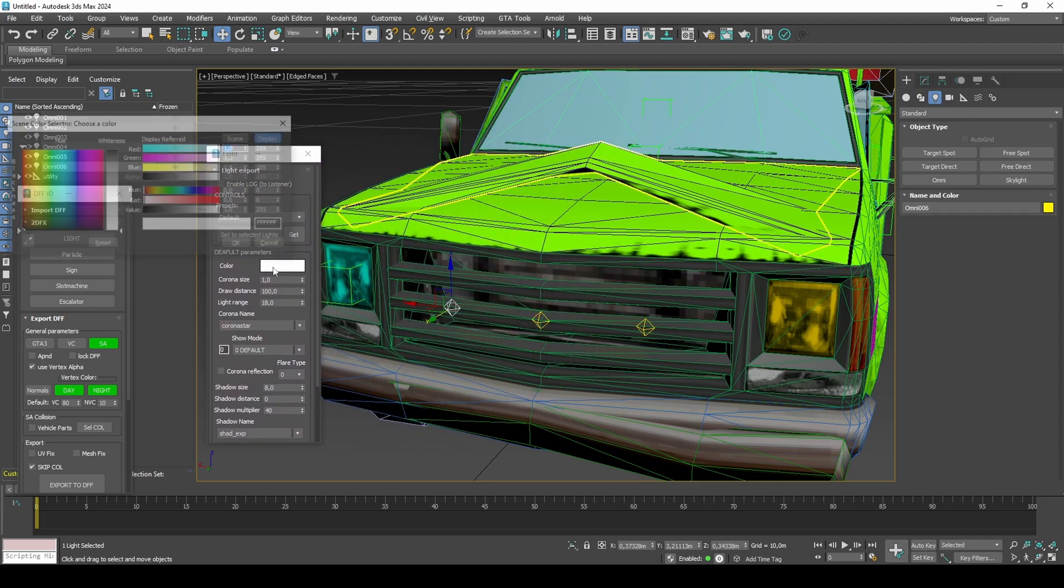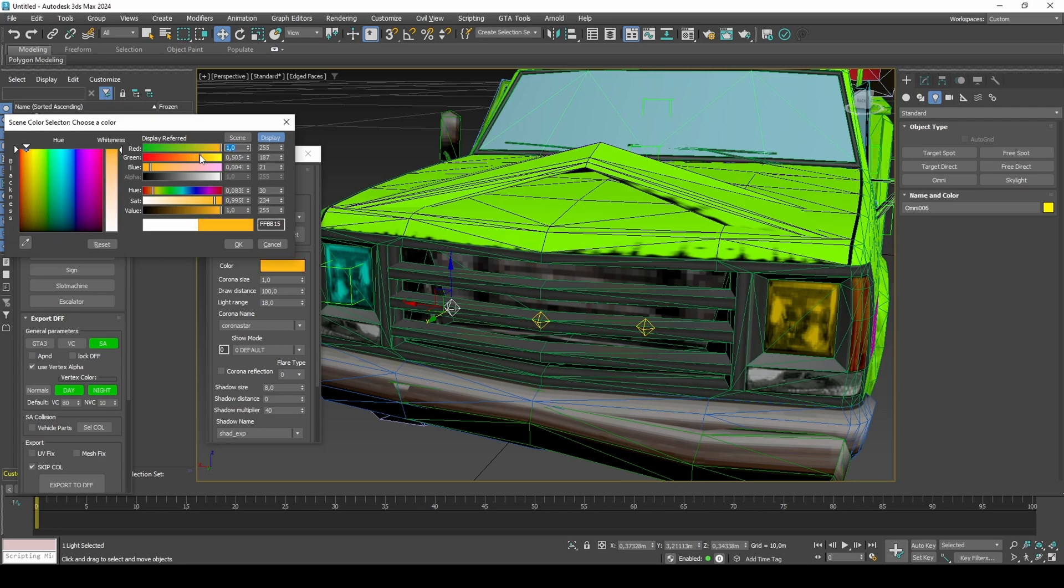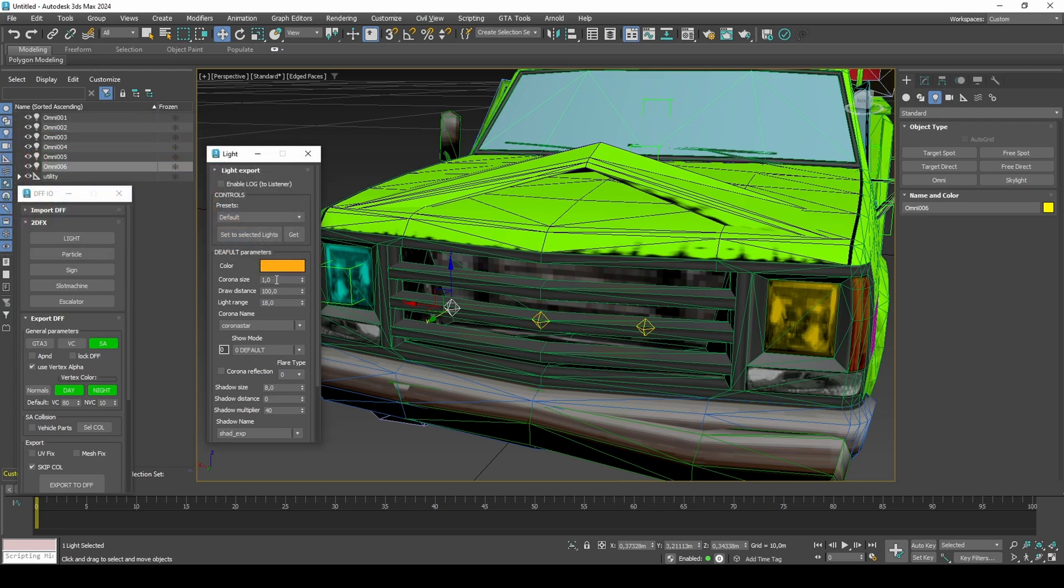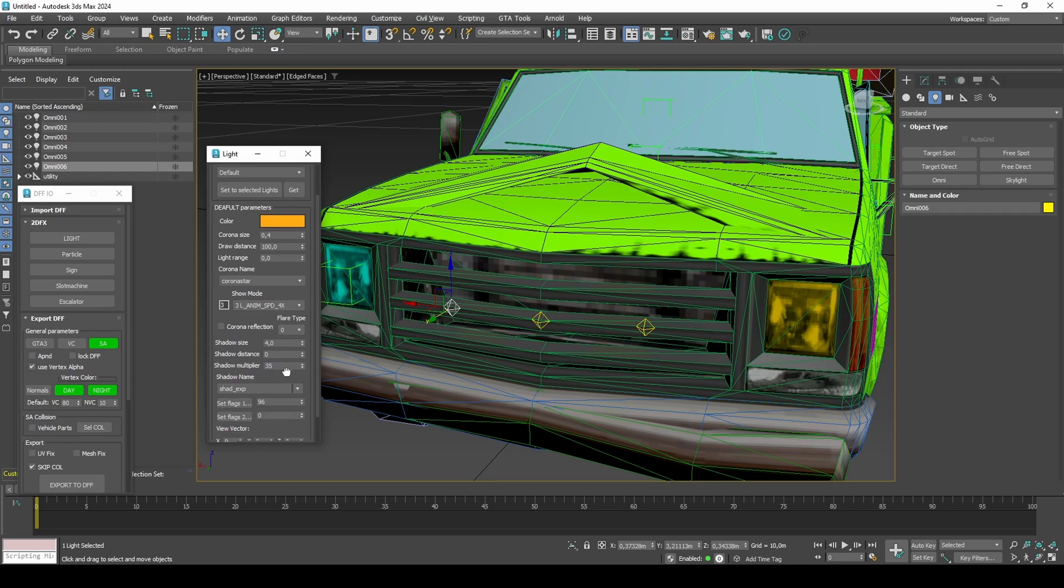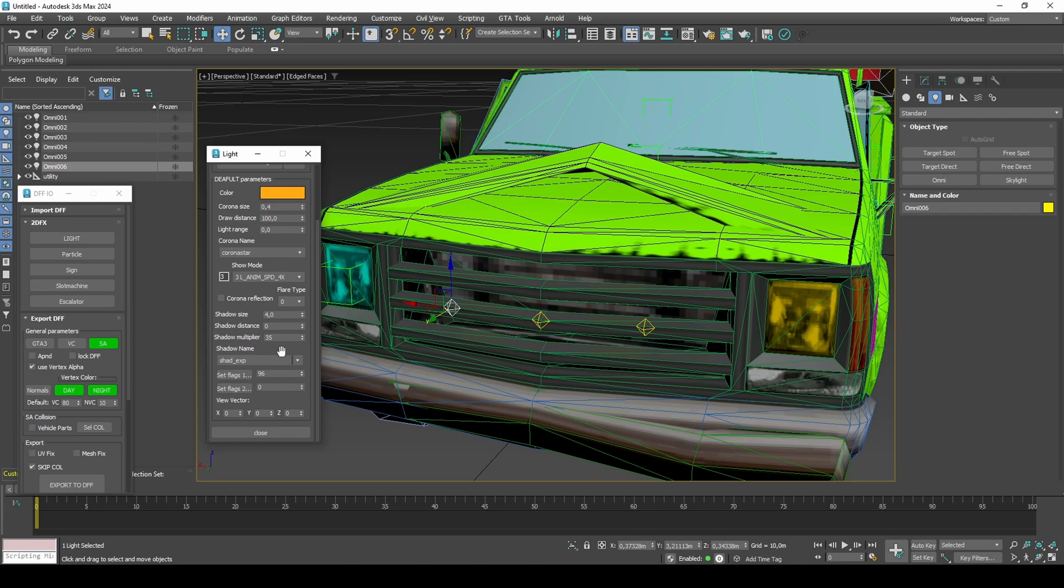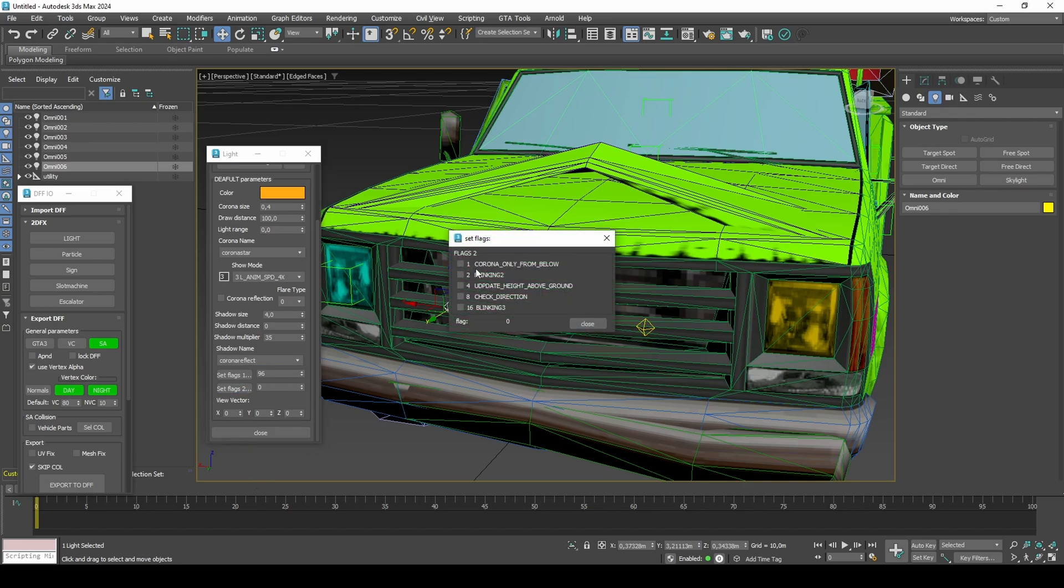Set 2DFX color to orange, corona size to 0.4, light range to 0, show mode to 4X, shadow size 4, shadow multiplier 35, shadow name to corona reflect, flags 1 to day and night, and flags 2 to blinking 2.